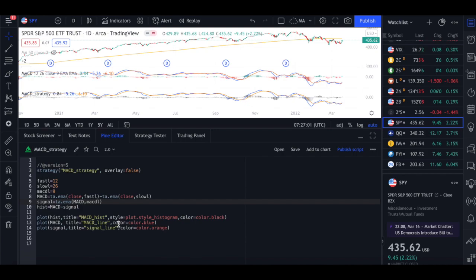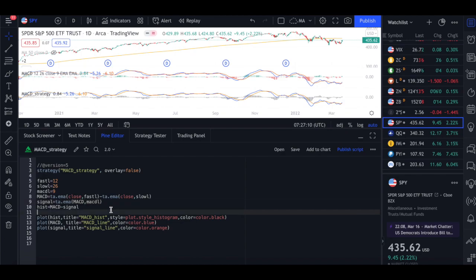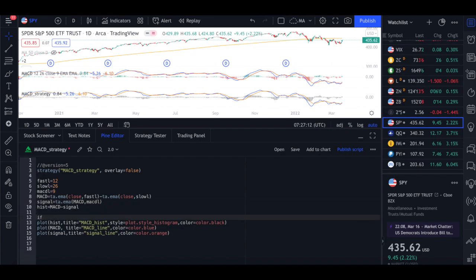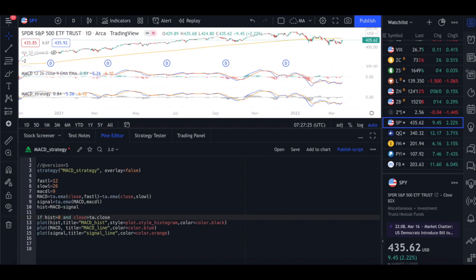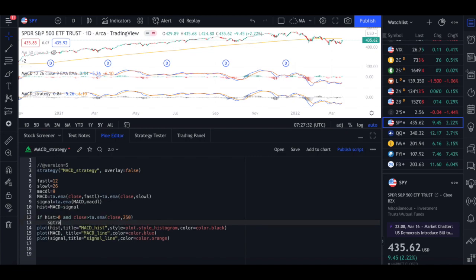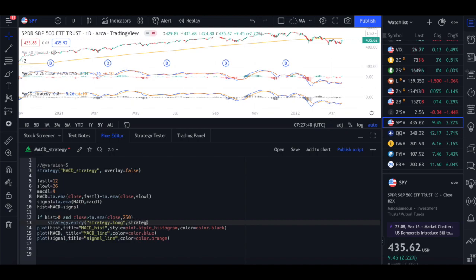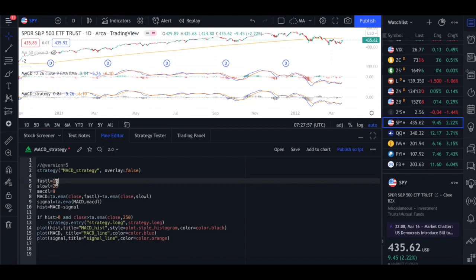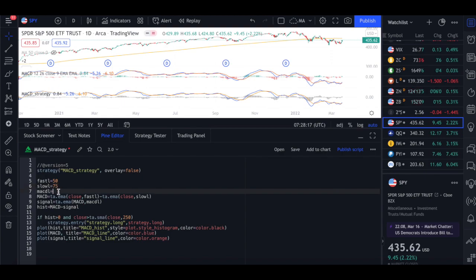So now coming back to the strategy. So this is why you're watching this video or you have subscribed to our channel to see good strategies. So I'm just going to do an if statement. So if hist is greater than 0. So we look at 1 by condition and close is greater than TA dot SMA close comma 250. We do strategy dot entry. Long and strategy dot long. So we need to change these numbers as well. So in order to get a great strategy. So the numbers I'm going to put in is 50, 75 and 35.